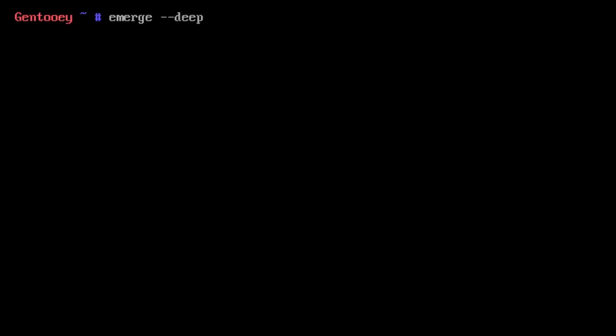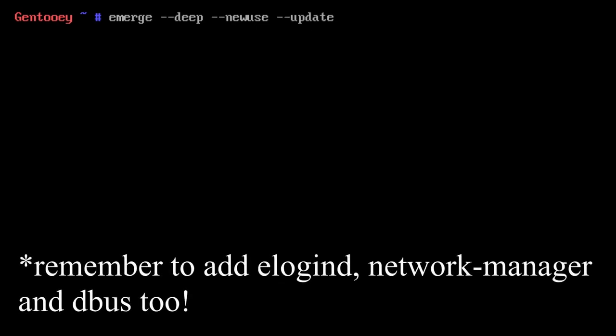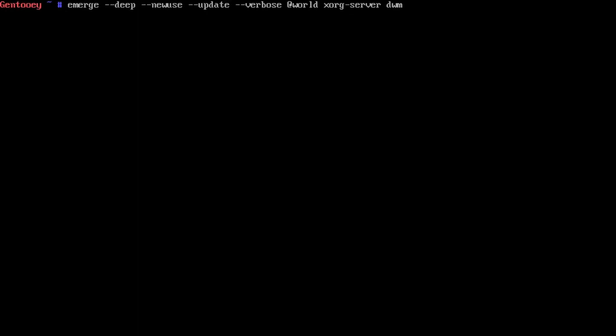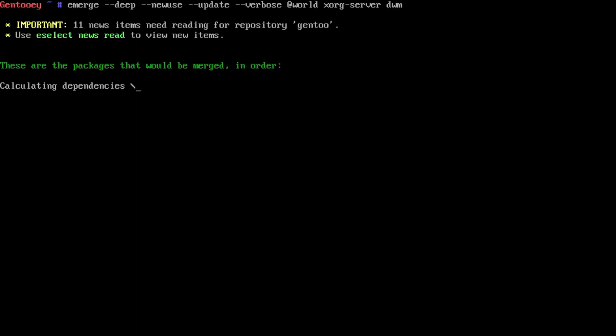With Rust out of the way, we can finally update all of the @world set on our system and install Xorg and dwm. We'll run: emerge --deep --new-use --update --verbose @world xorg-server dwm.